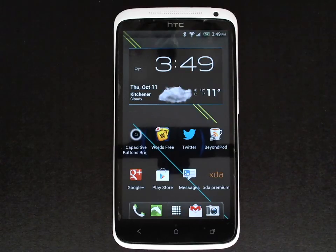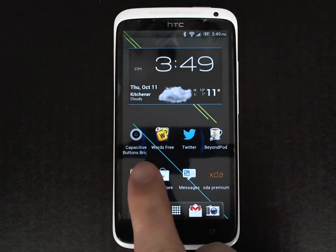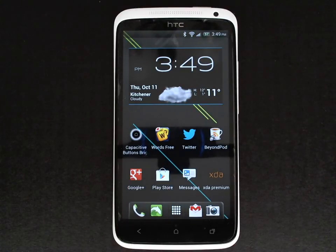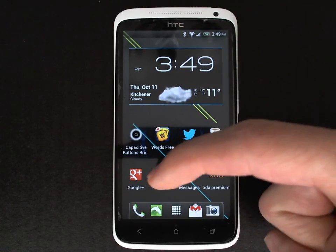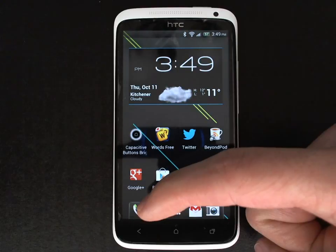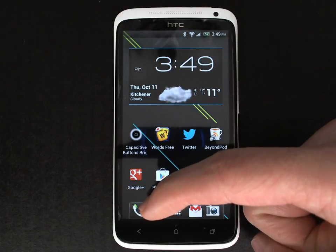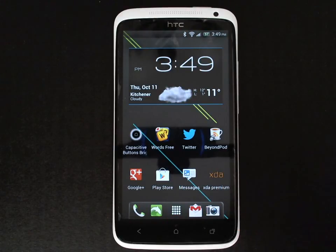In this video I'd like to demonstrate an application for the HTC One X called Capacitive Button Brightness. This application is a free download from the Google Play Store and allows you to control the brightness of the three capacitive buttons on the HTC One X: the back, the home, and the recent tasks key.